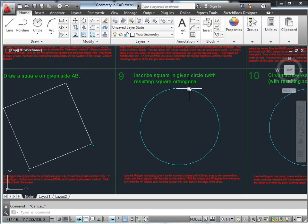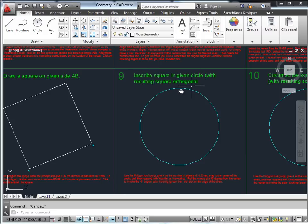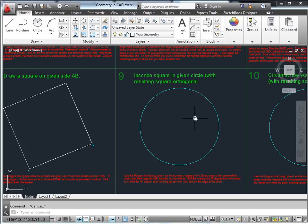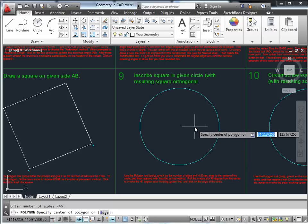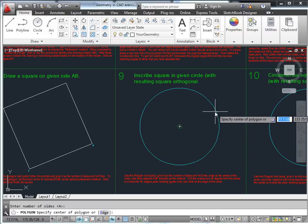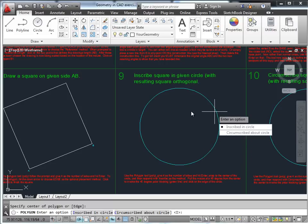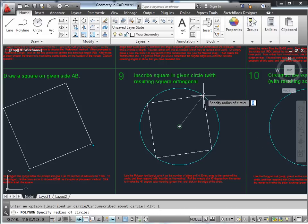Inscribe a square in the given circle with the resulting square orthogonal — that is, horizontal and vertical. Use polygon, four sides, specify the center, make it inscribed, and use 45-degree angle polar tracking.